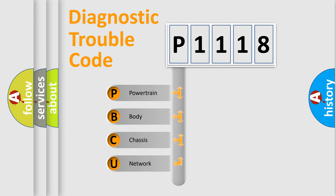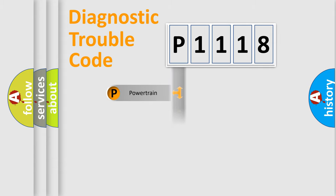We divide the electric system of automobile into four basic units: Powertrain, Body, Chassis, and Network.